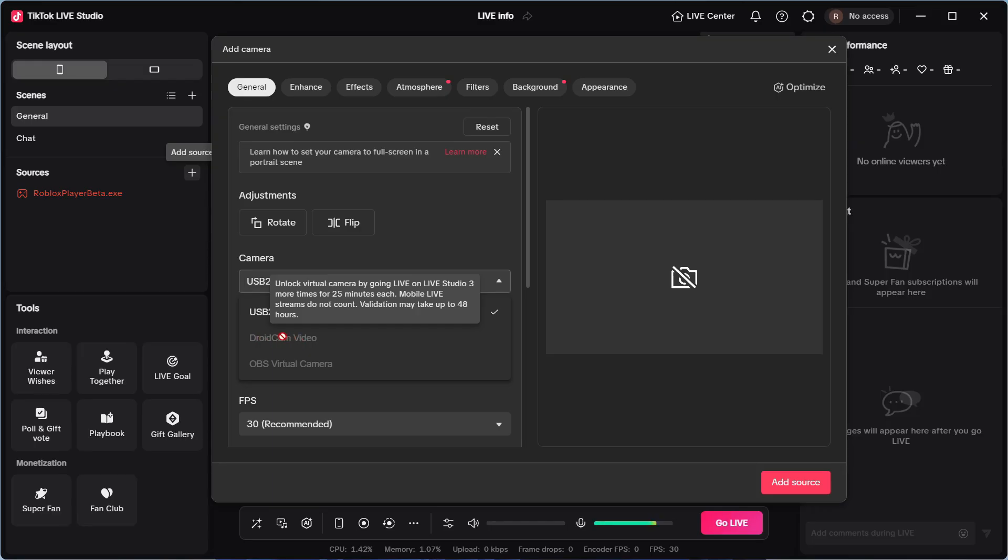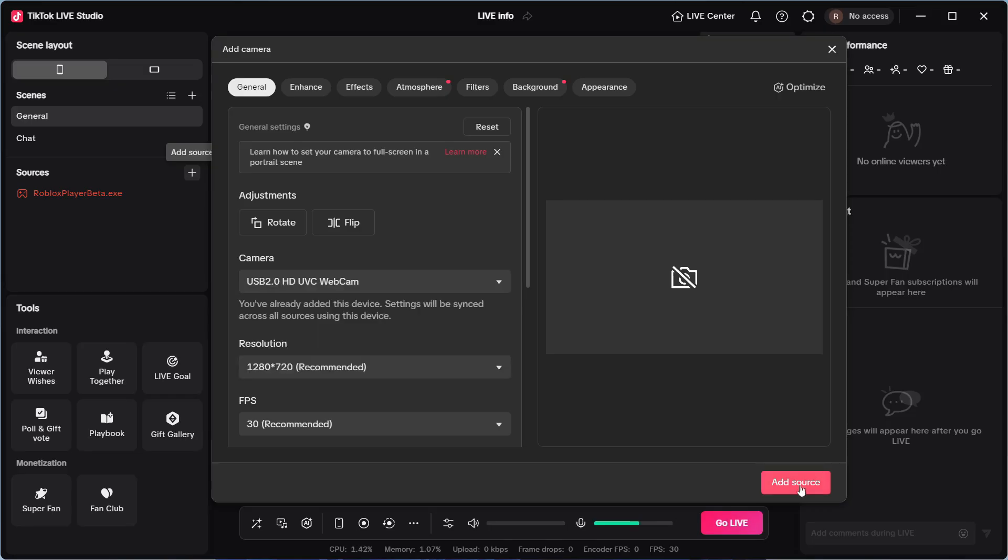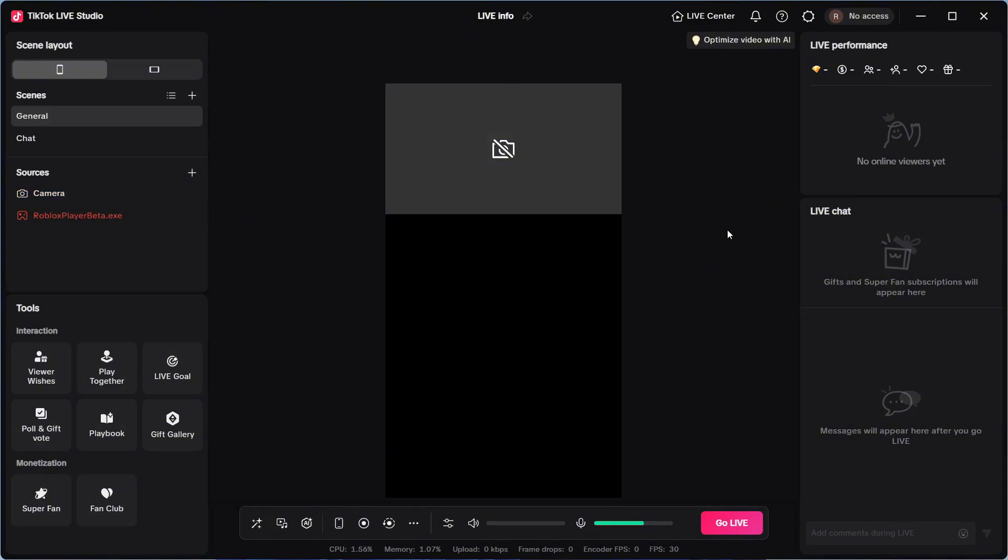Just bear in mind that you'll only be able to select this once you've gone live on TikTok three times previously, and you need to ensure that each of these sessions were at least 25 minutes. You can then click on Add Source in the bottom of this page, and you should now be able to use your webcam in the TikTok Live Studio.